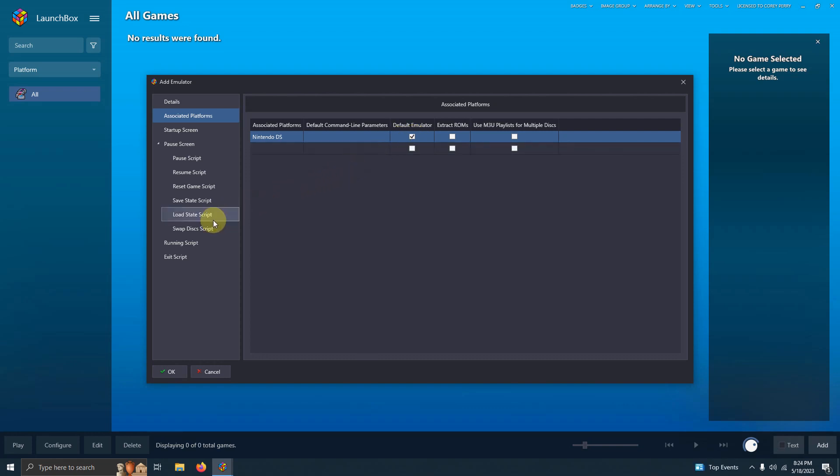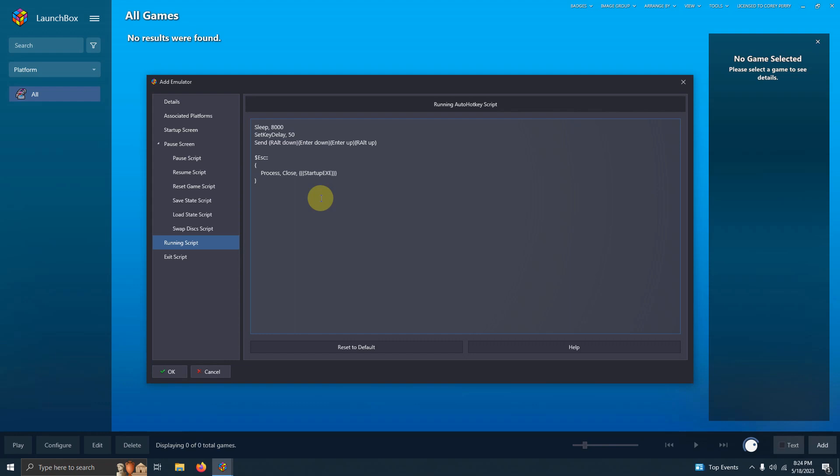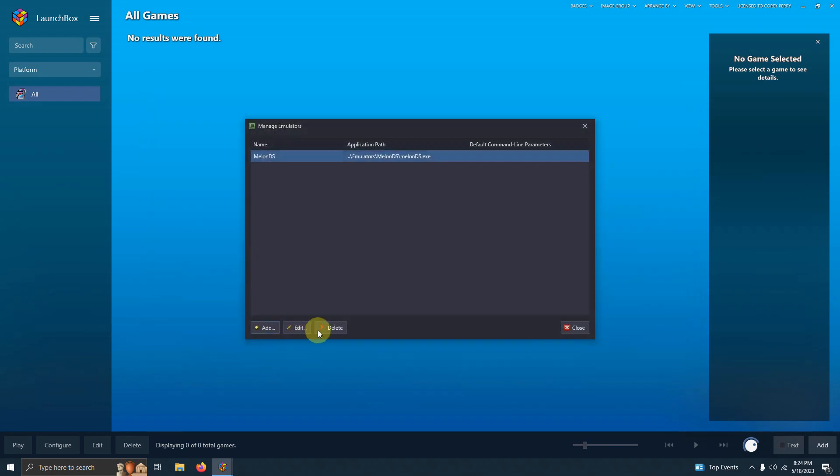I'm going to go to the running script area here. And I left the script in the description below. If you require it, it allows the emulator to load up, wait 8 seconds, and go full screen. And then when you're ready to escape out of the emulator you can do so by pressing the escape key. I'm going to paste that script here. Then I'm going to click OK and then close.